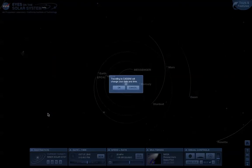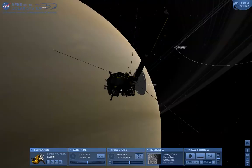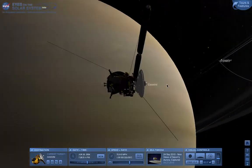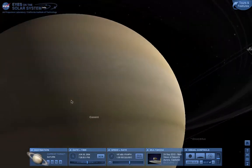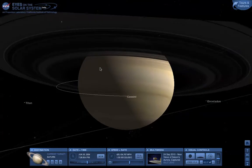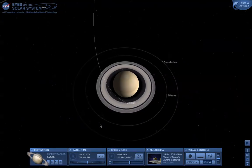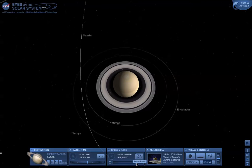Let's click on that, and Eyes on the Solar System asks if we want to change our time, which we do. It's now taken us from 2010 to 2004 — this is the Cassini spacecraft as it arrived at Saturn in June 2004. Let's go to the whole of the Saturn system by double-clicking on Saturn. We can click and drag our way around, zoom out a little bit, and run things at an accelerated rate. Here you can see the Cassini spacecraft in its first orbit around Saturn.